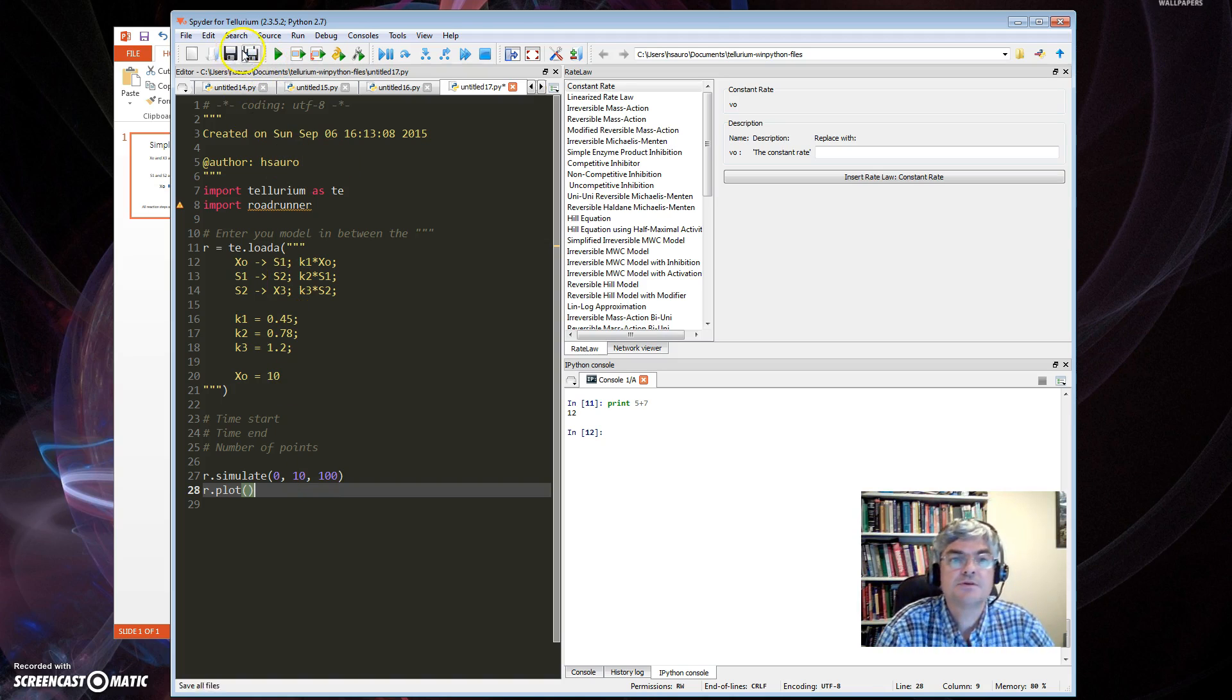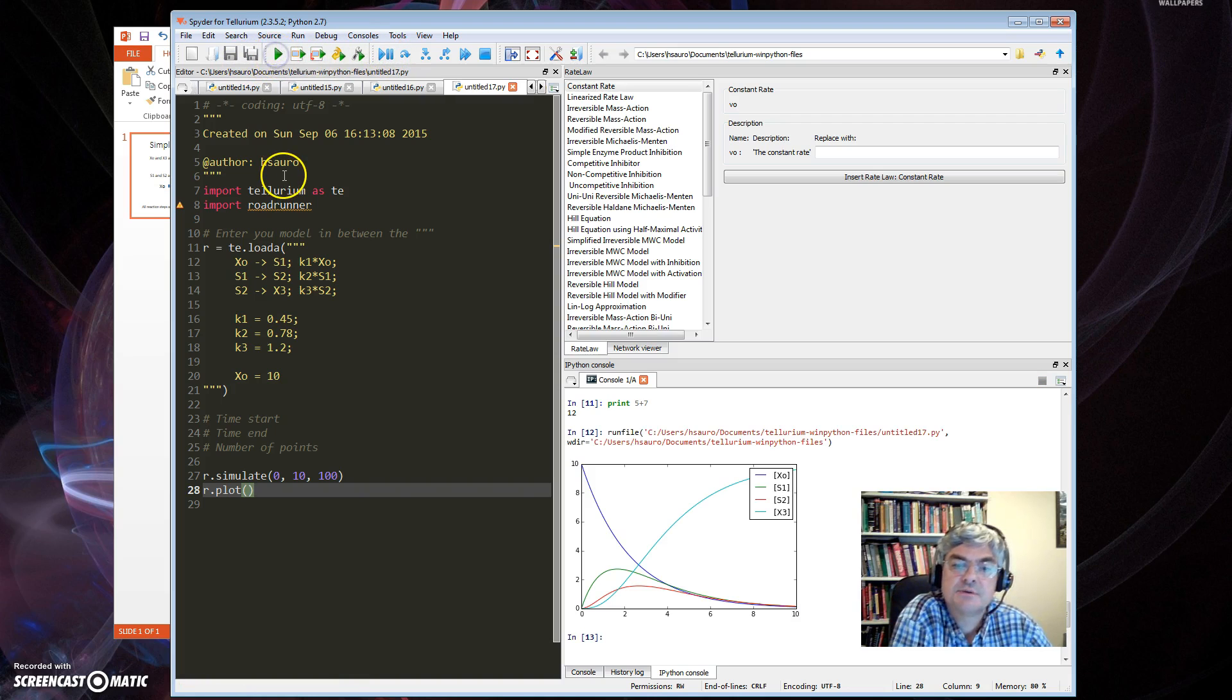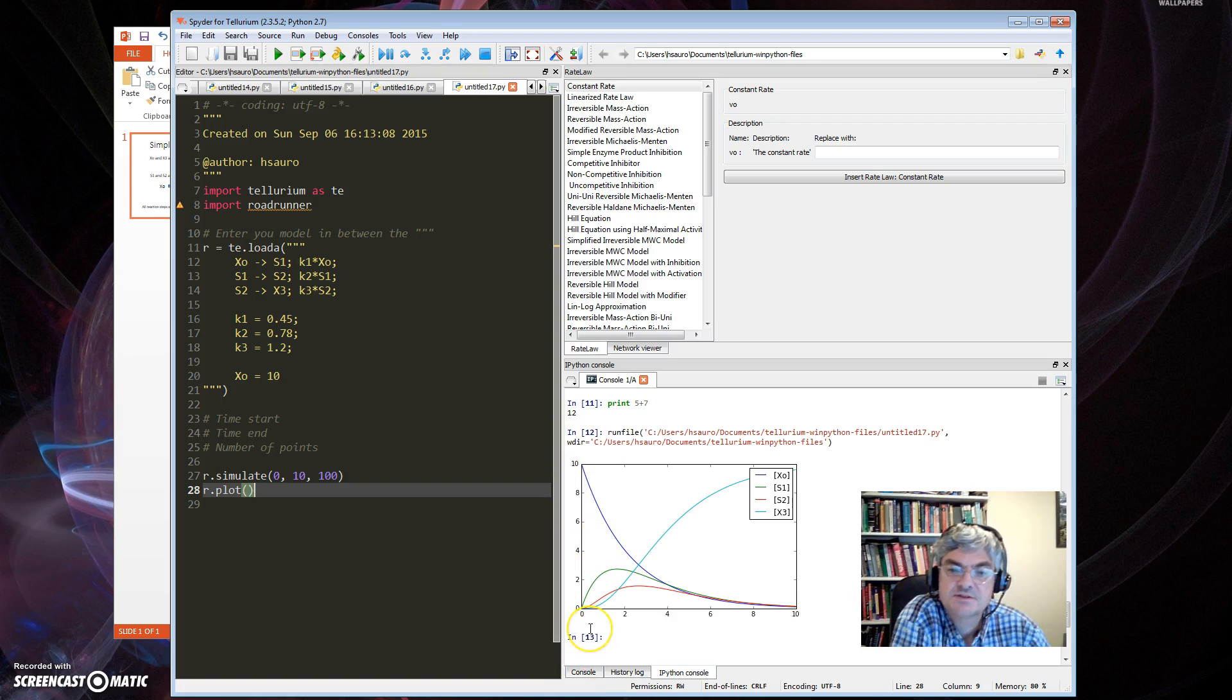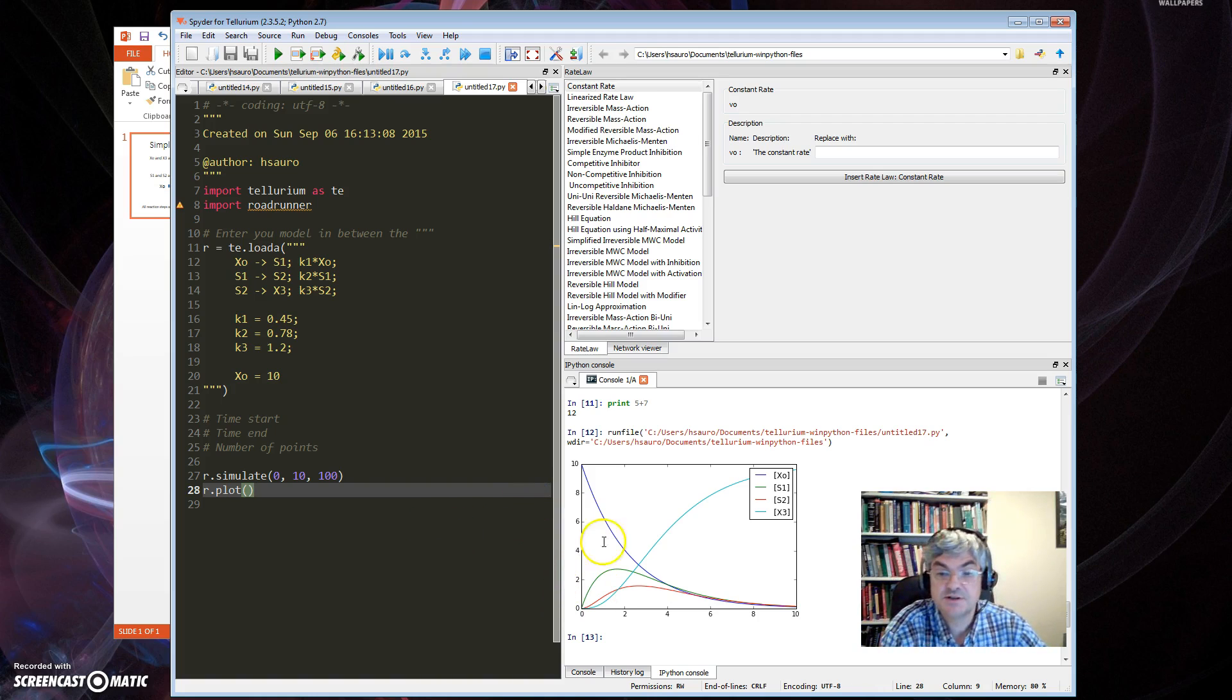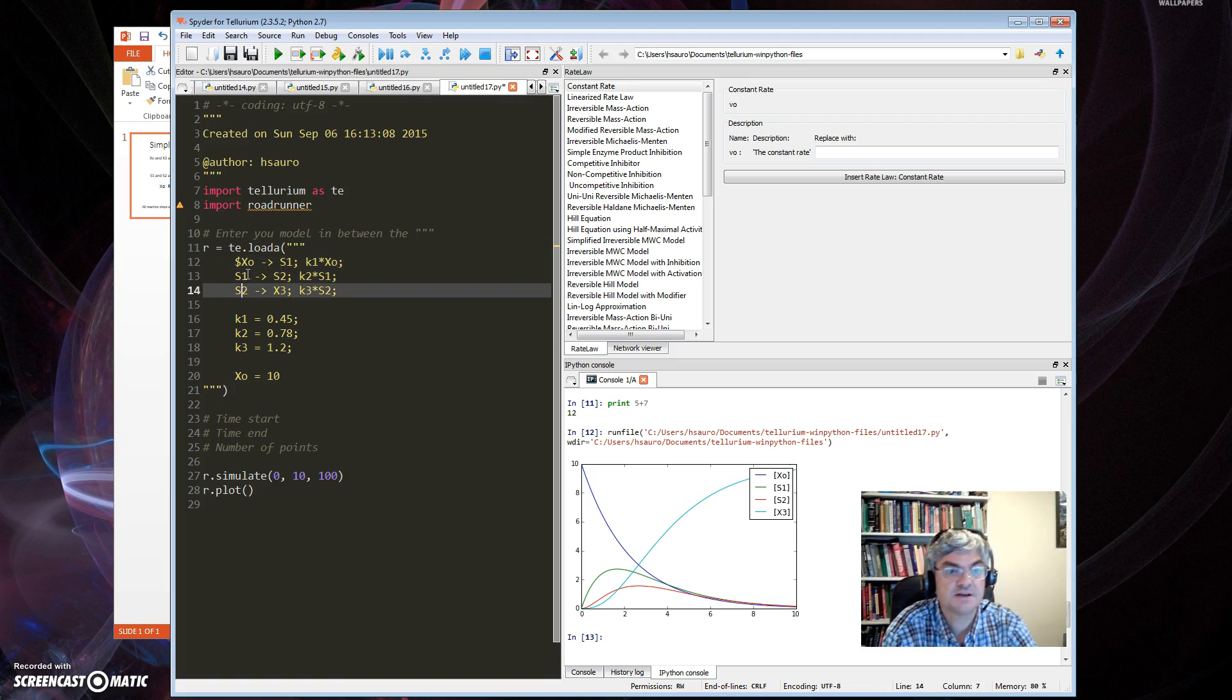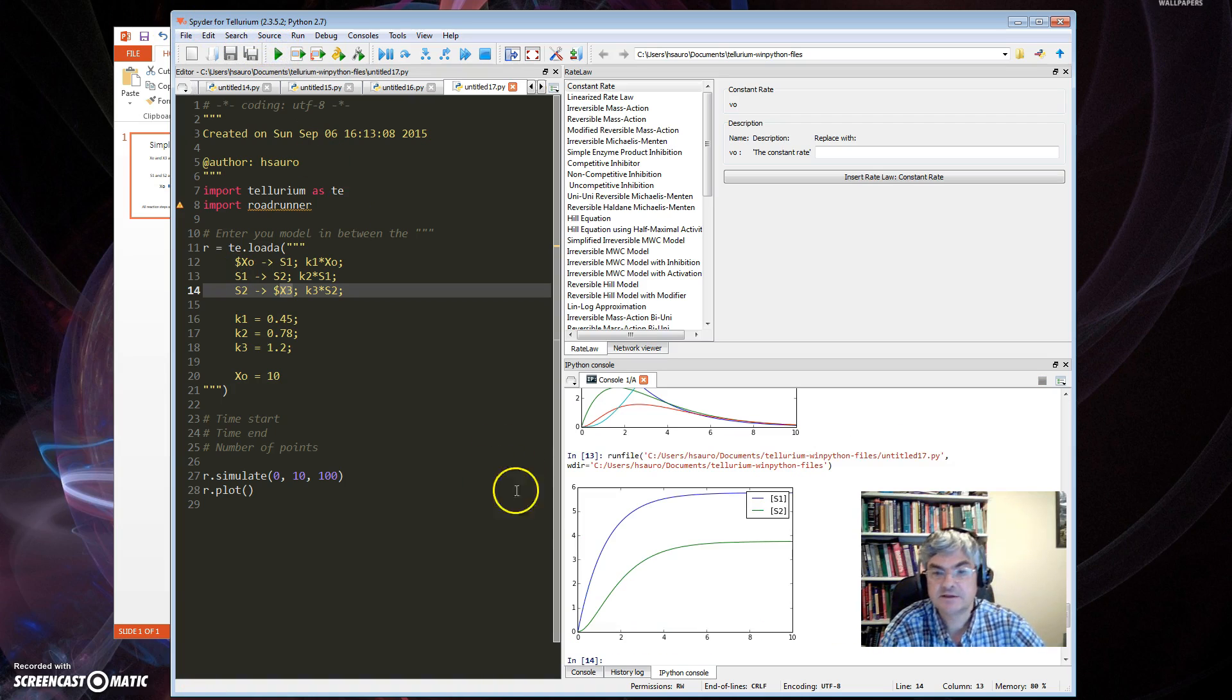Now I just need to run this model and I can do that by going to the toolbar at the top here. You see there's a green button. I press the green button and as you can see I get a plot, four plots corresponding to the four species. X-axis is time, y-axis is concentration. I remember I said I wanted X0 and X3 to be fixed so they don't change. You can see here X0 is declining exponentially. I don't want that to happen. I want to fix it, and to fix it I just have to put a dollar in front of X0 and X3.